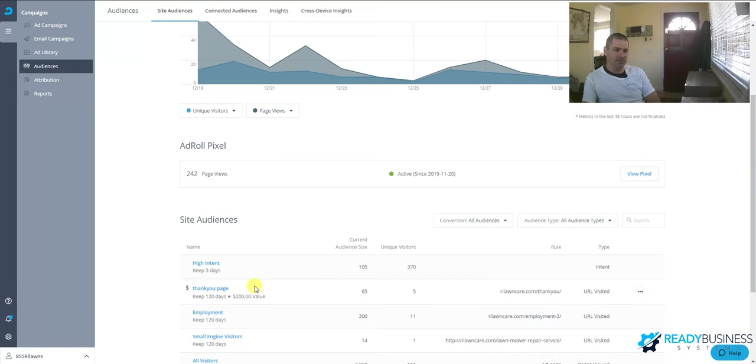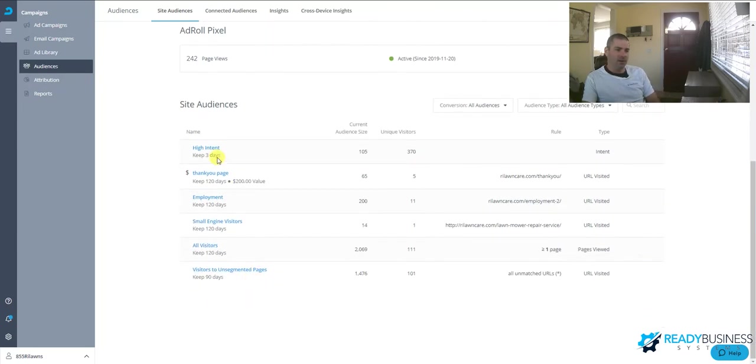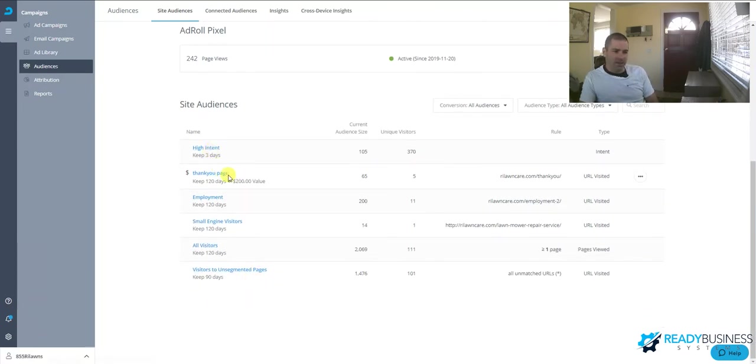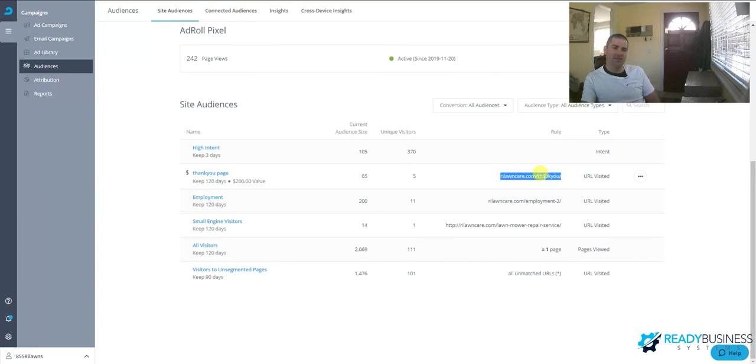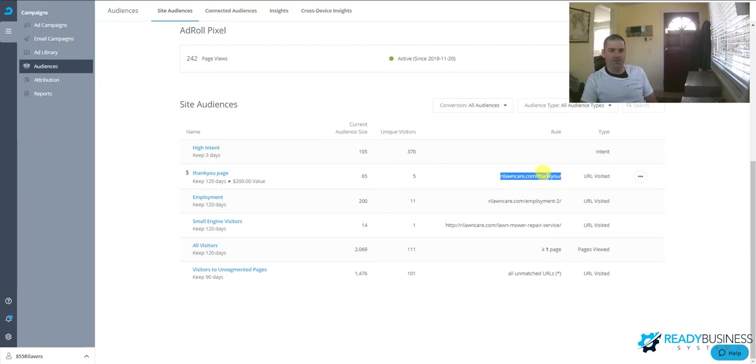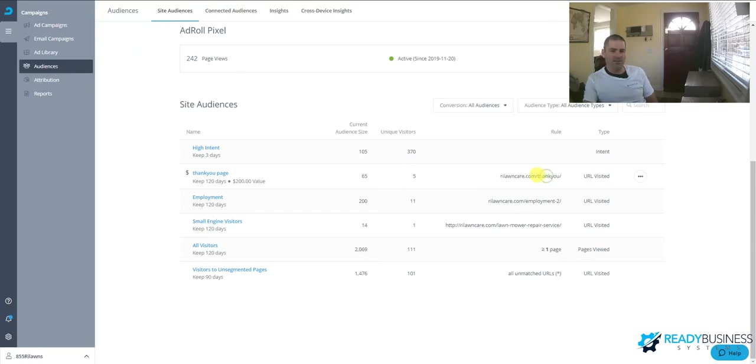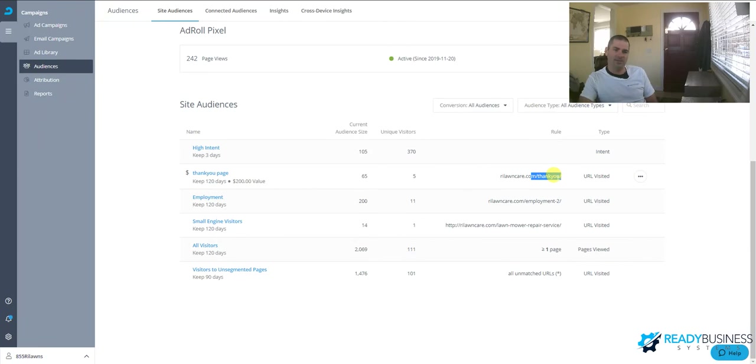We have a thank you page—this is our conversion. Anyone who lands on this page, AdRoll knows based on that tracking cookie that they visited this website. Thank you for us means that they submitted the estimate form. This is our conversion. If someone visits the website and fills out a form, the only way they get to the thank you page is if they fill out that form. So we know if they land on this page that that was a conversion.